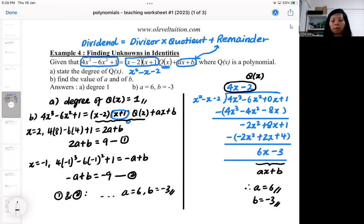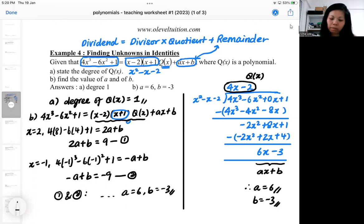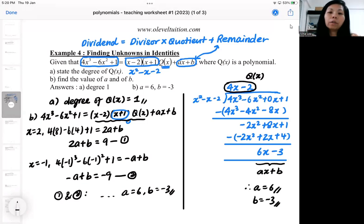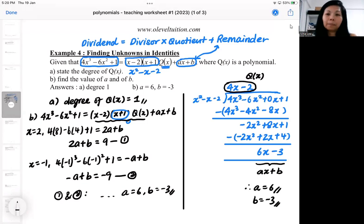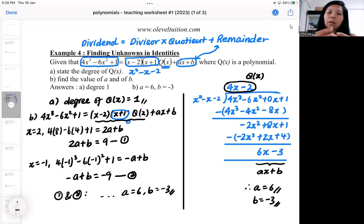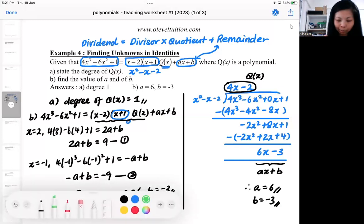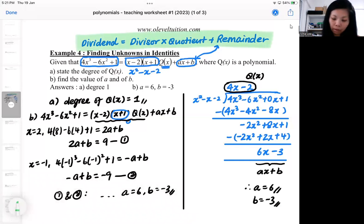You can solve it either by the identity method or by the long division method — I personally prefer the long division way. Don't get confused with q(x): q(x) is just a name for another function, and in this case q(x) is the quotient — it's what you obtain during the long division. If you do this question with the identity method, you wouldn't know what q(x) is. If you can understand the long division method better, there will be higher-order questions that you can relate to, which rely heavily on this concept.